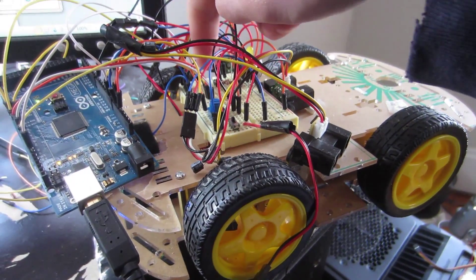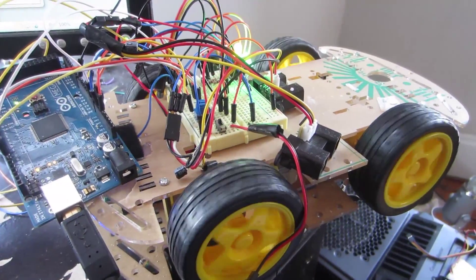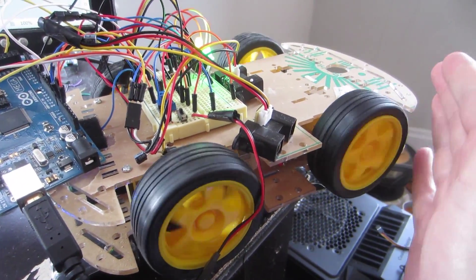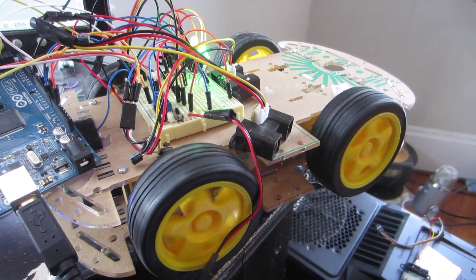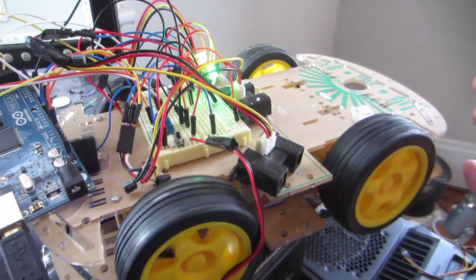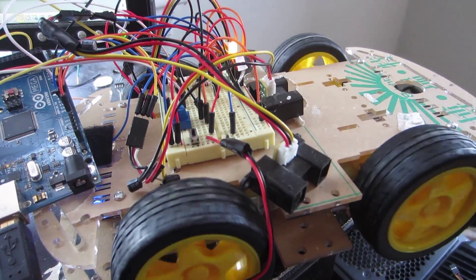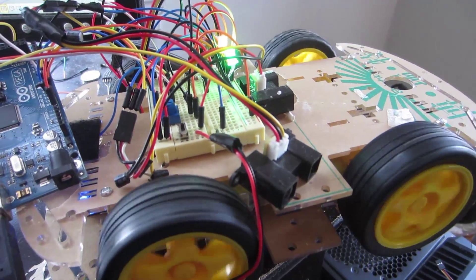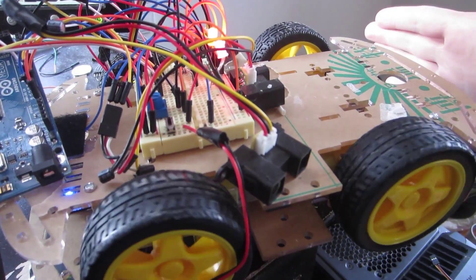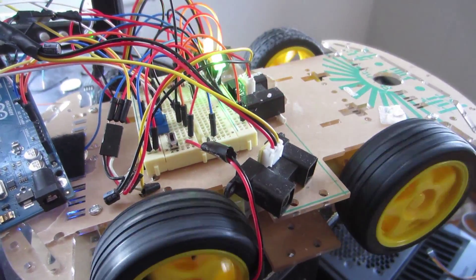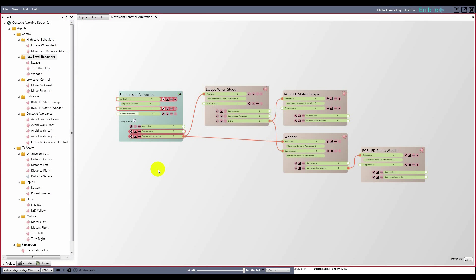I test the robot. Pressing the button starts it driving. If I cover the side sensors, I can see the car turns away from that side. If I cover the front sensor, the car escapes and blinks red until I move my hand or the time runs out. This already is a pretty complete control system, but I want to add one more behavior: every so often I want the car to stop wandering and randomly turn.